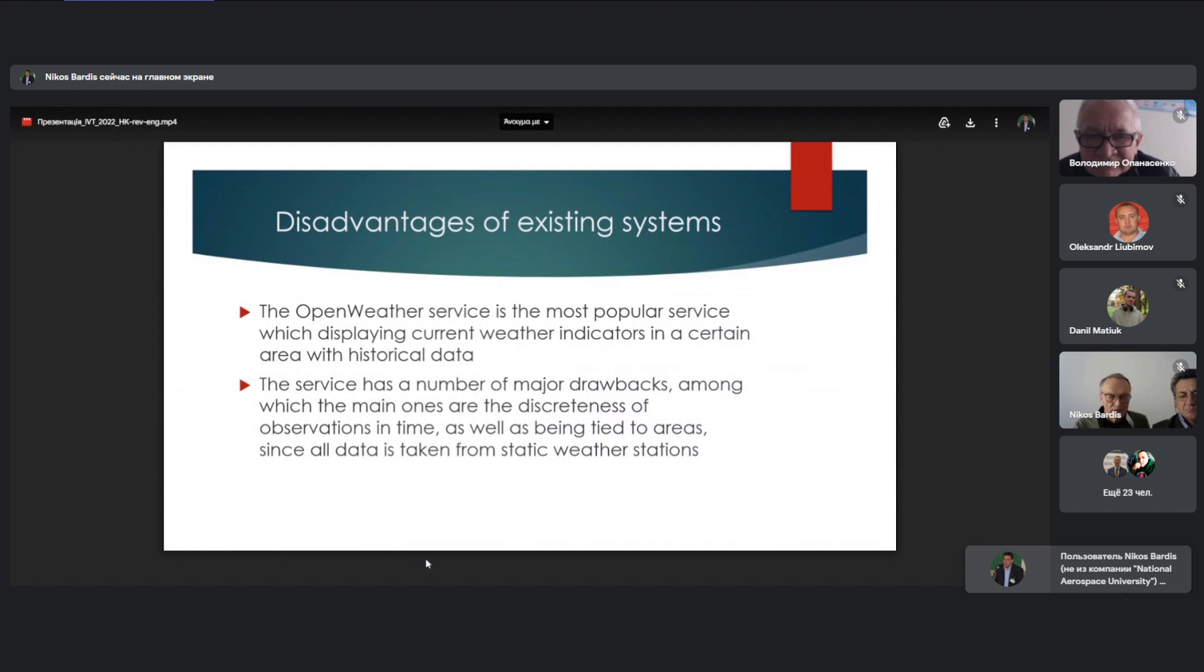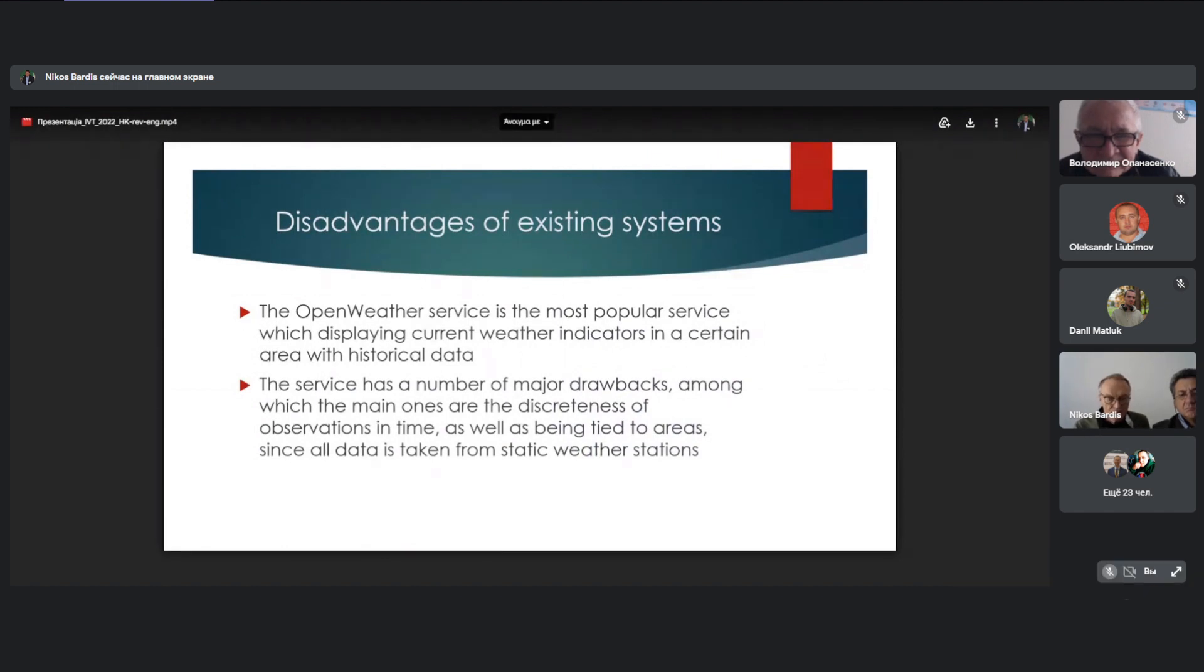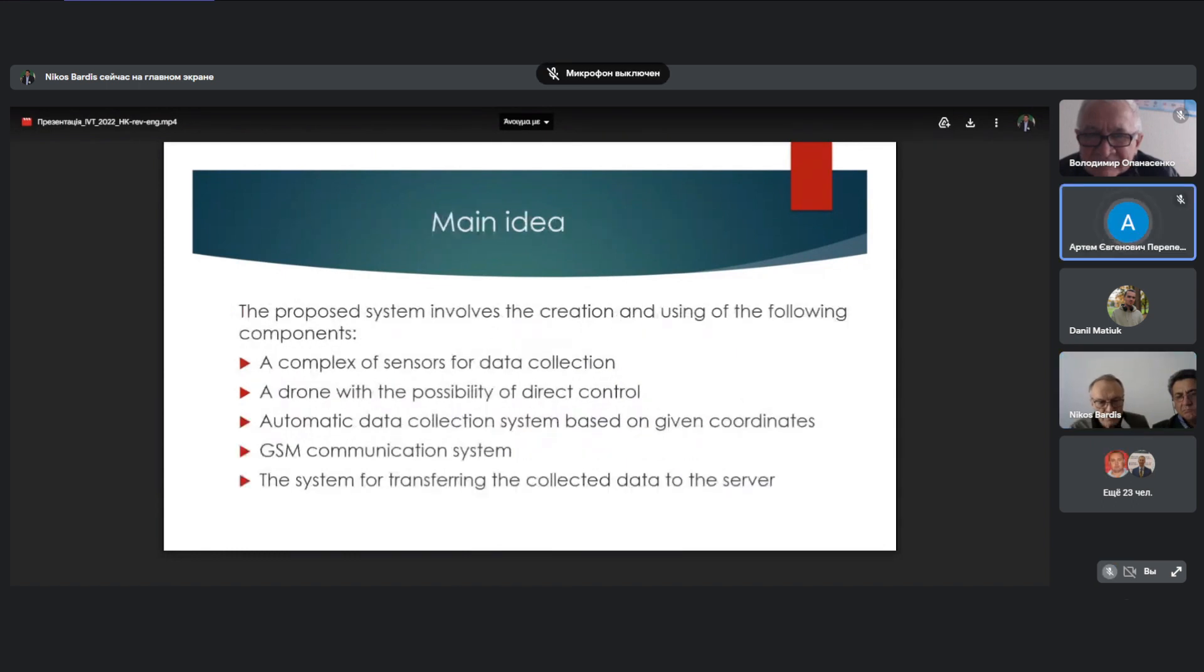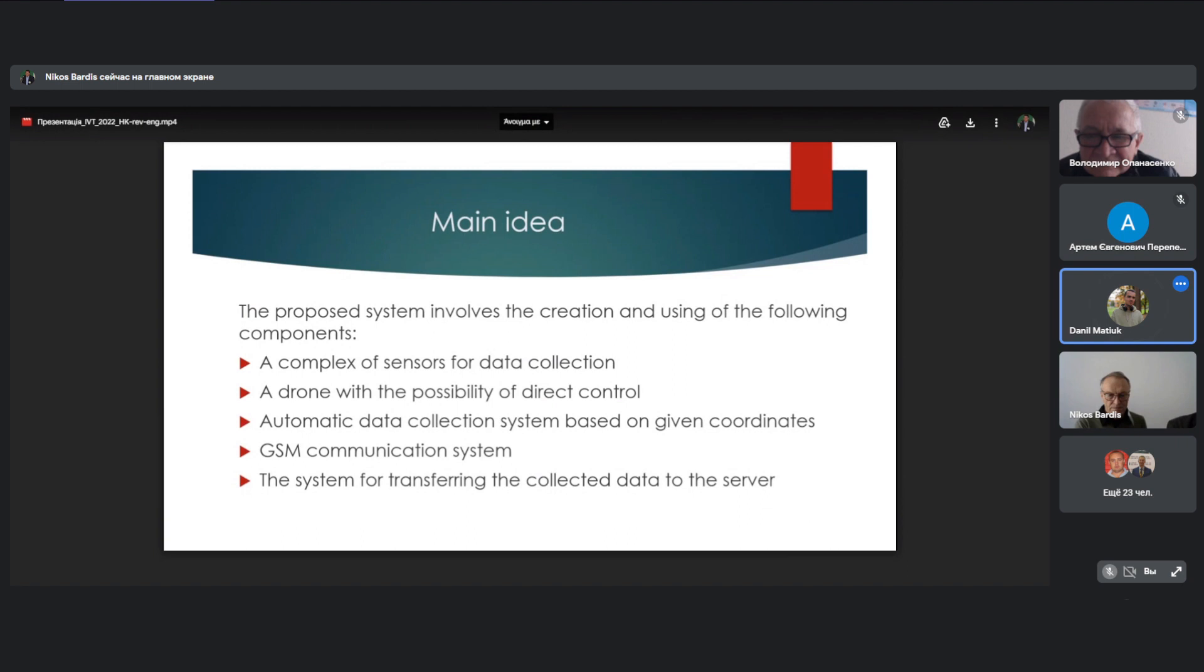The correctness of the expression in time, as well as being tied to ARES, since all data is taken from static sources. The transformation function platform is planned to create several components at once. The first one, a compass of sensors for data collection. Second one.